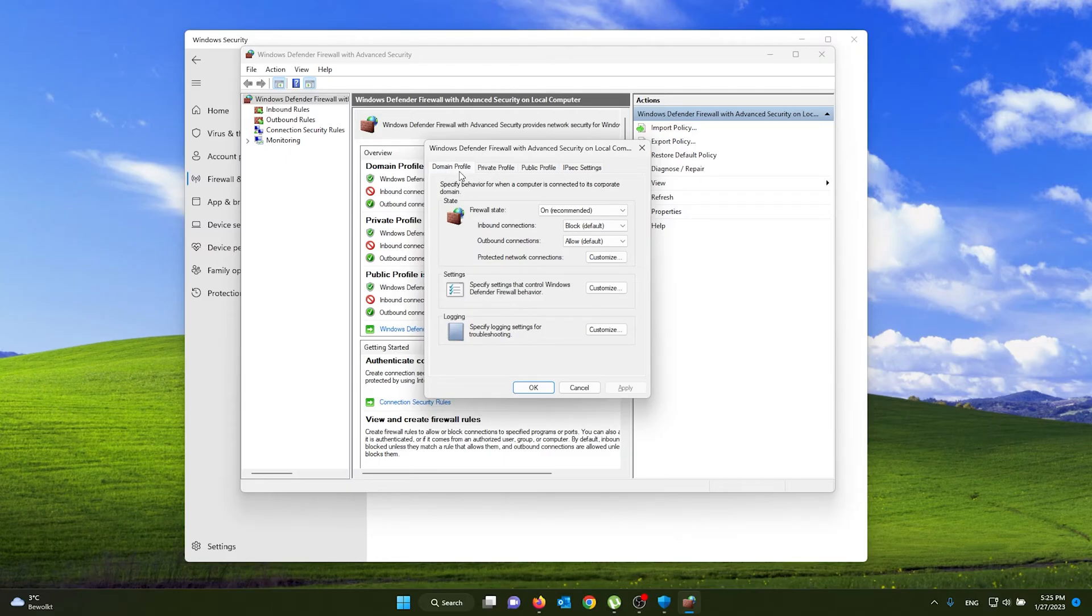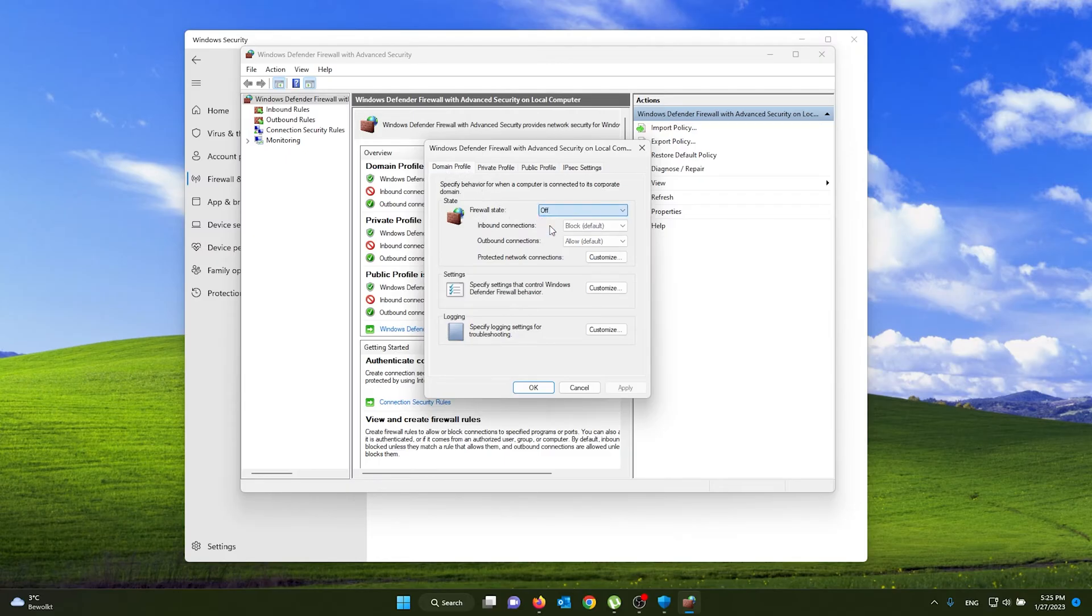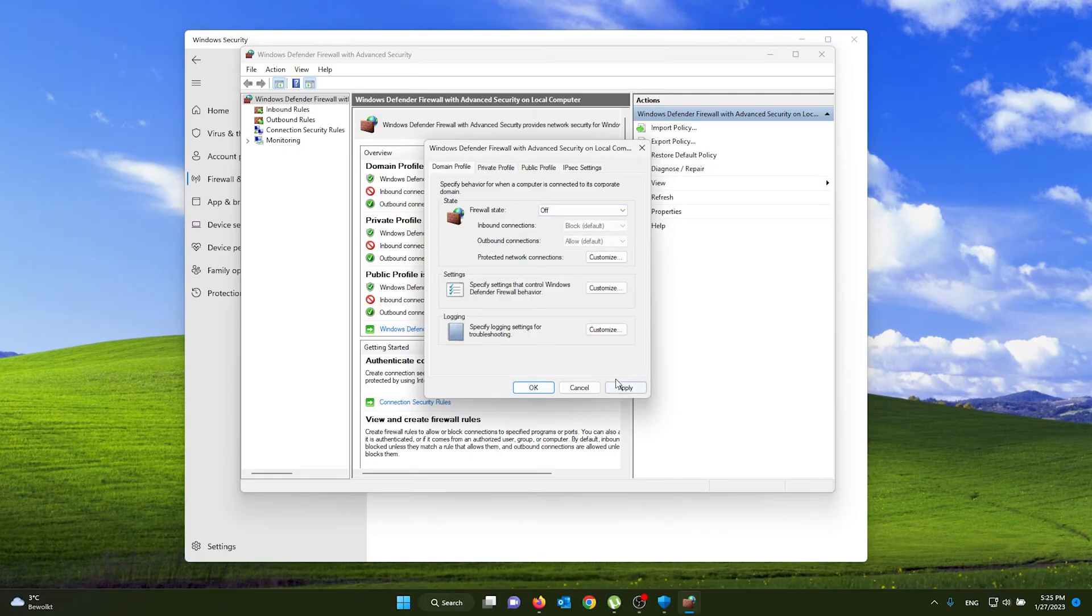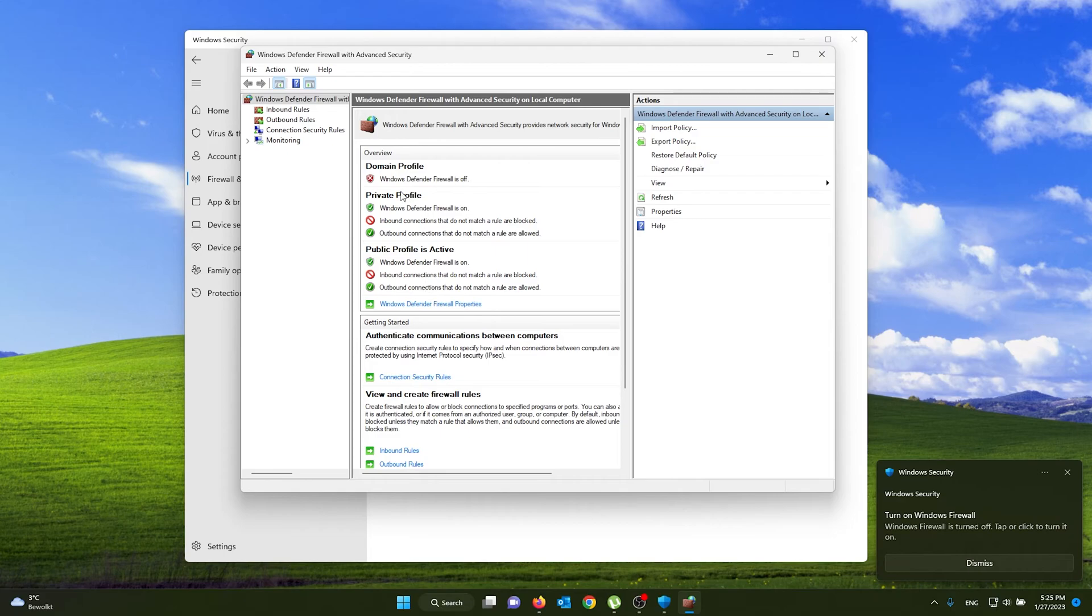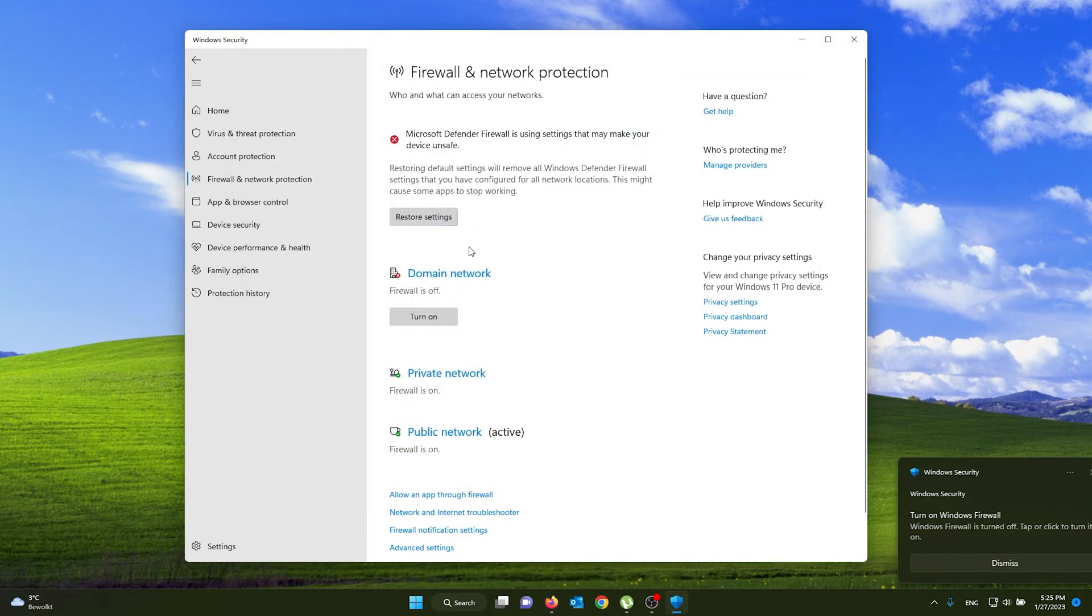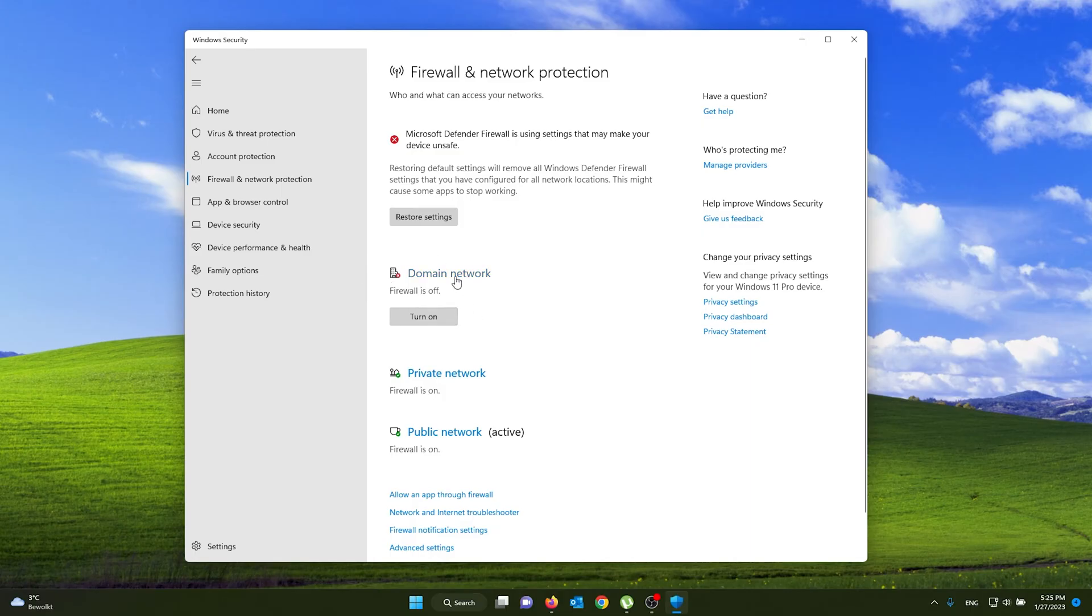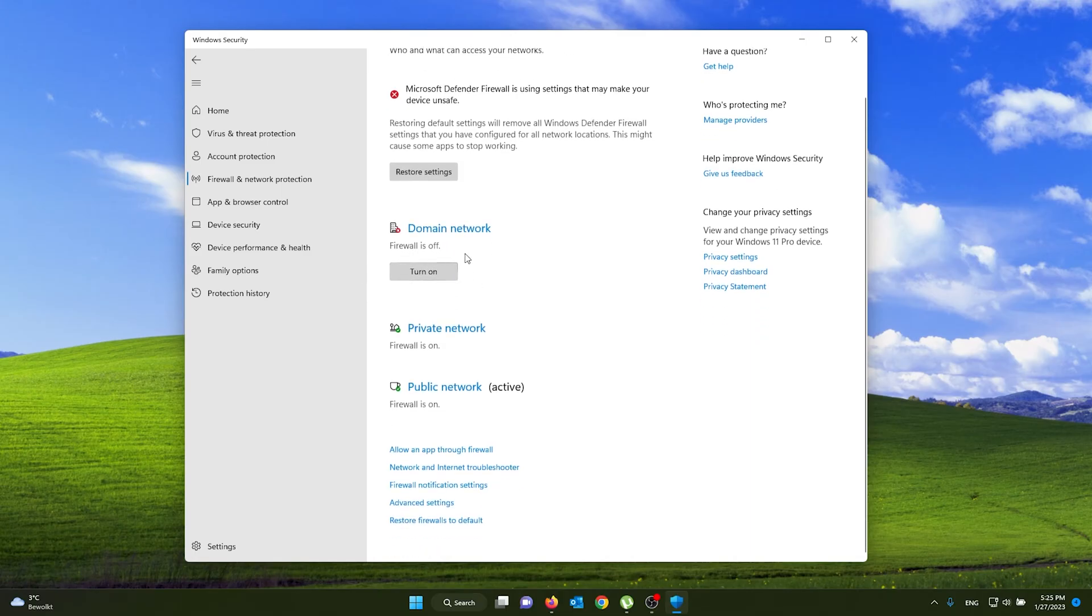Now for example, I'm going to turn off the domain profile firewall. From here I press off and I press apply. From there I press ok. Windows Defender firewall's off, and as you can see my domain network firewall is off. I can turn it on again from here, but that's it, it's easy as that.